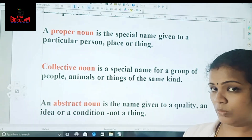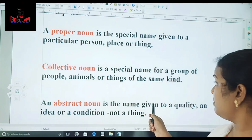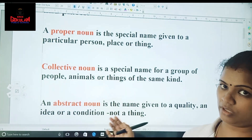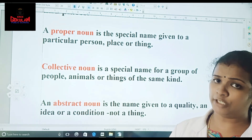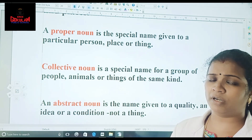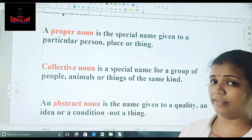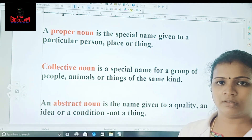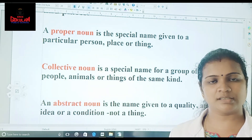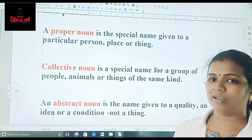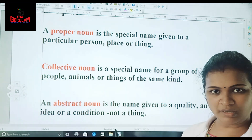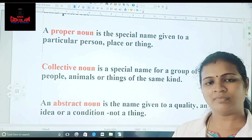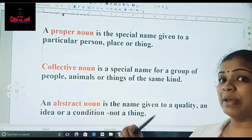Abstract noun is a name given to a quality, an idea or a condition about a thing. So abstract noun is somewhat different — it's not any person, it's not a thing, it's not a place or something like that. It's a condition or an idea. We cannot go and touch it. We cannot see those things. So that is what is the abstract noun.